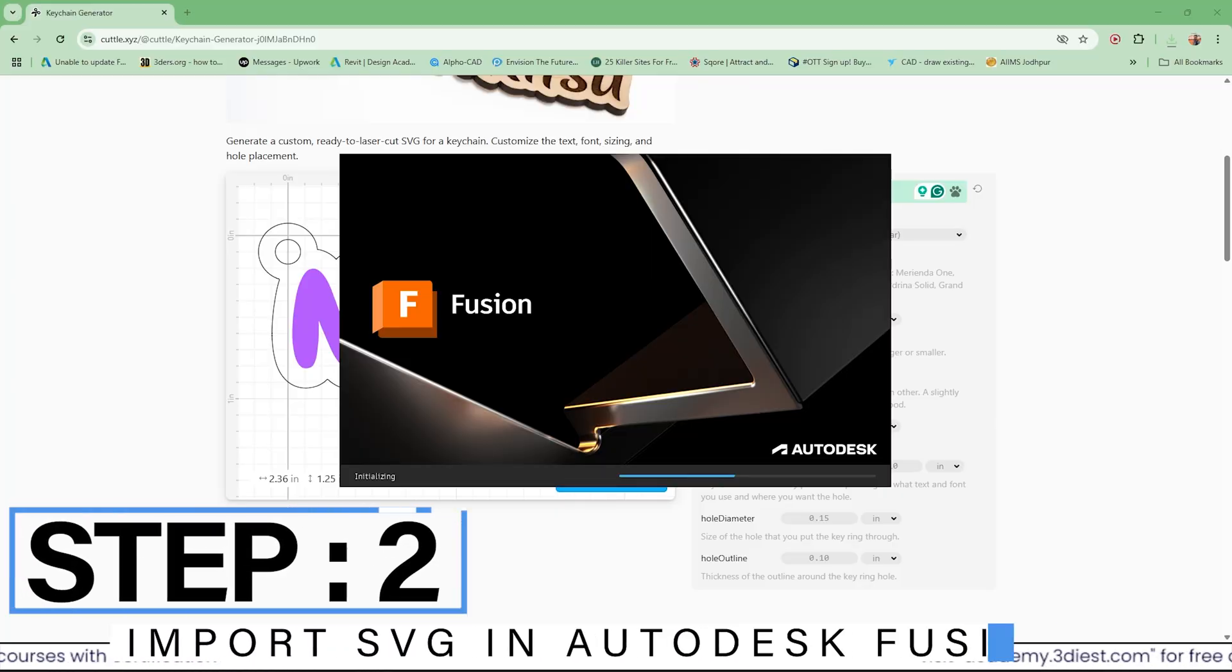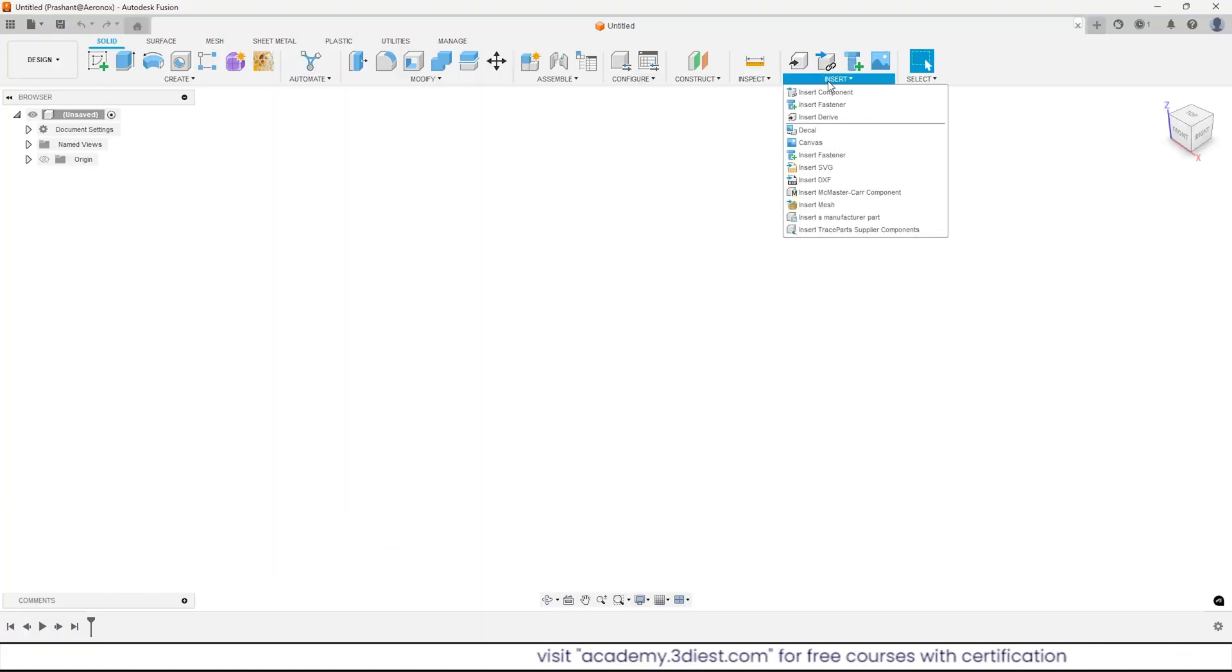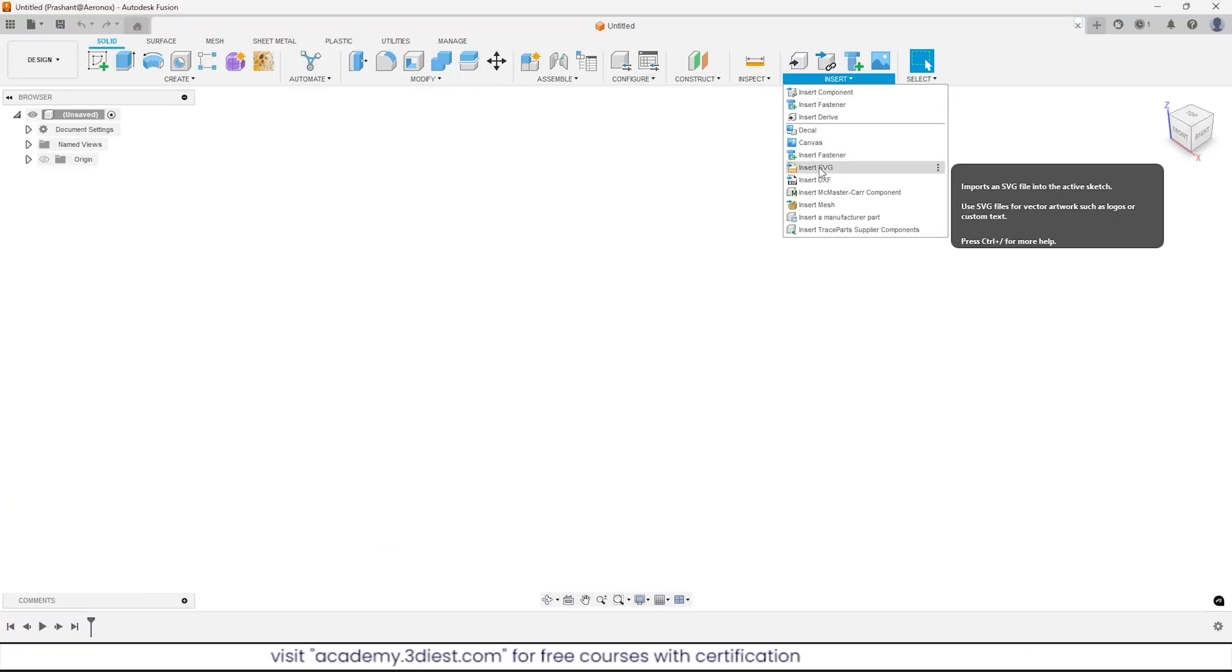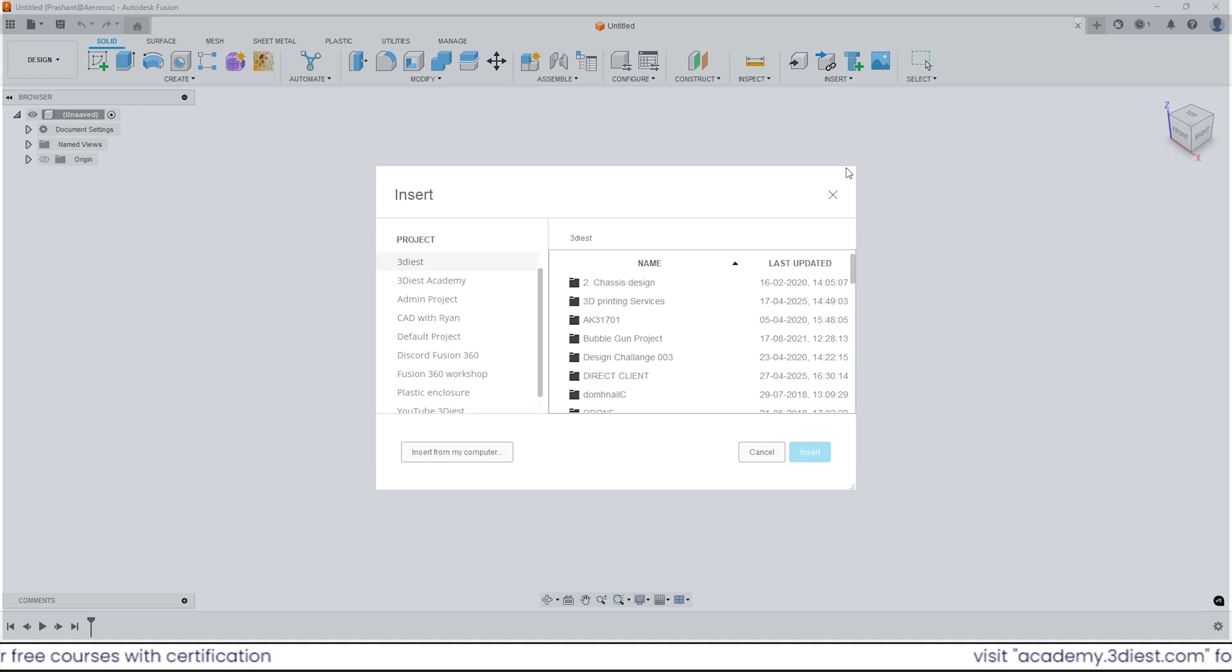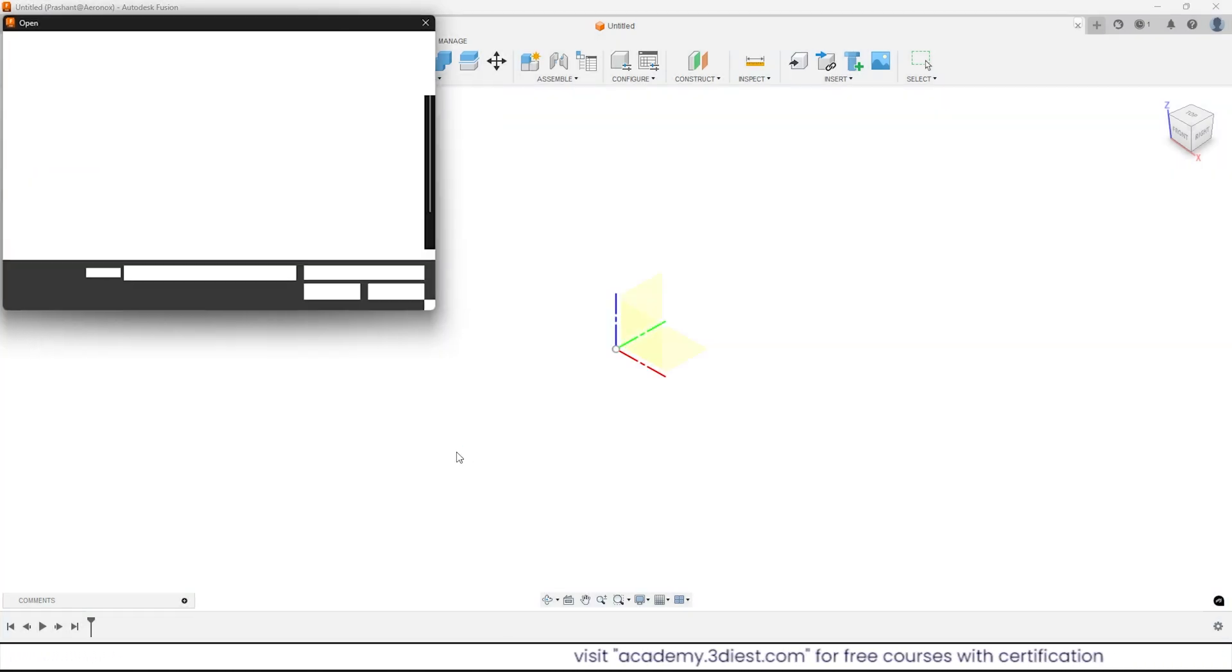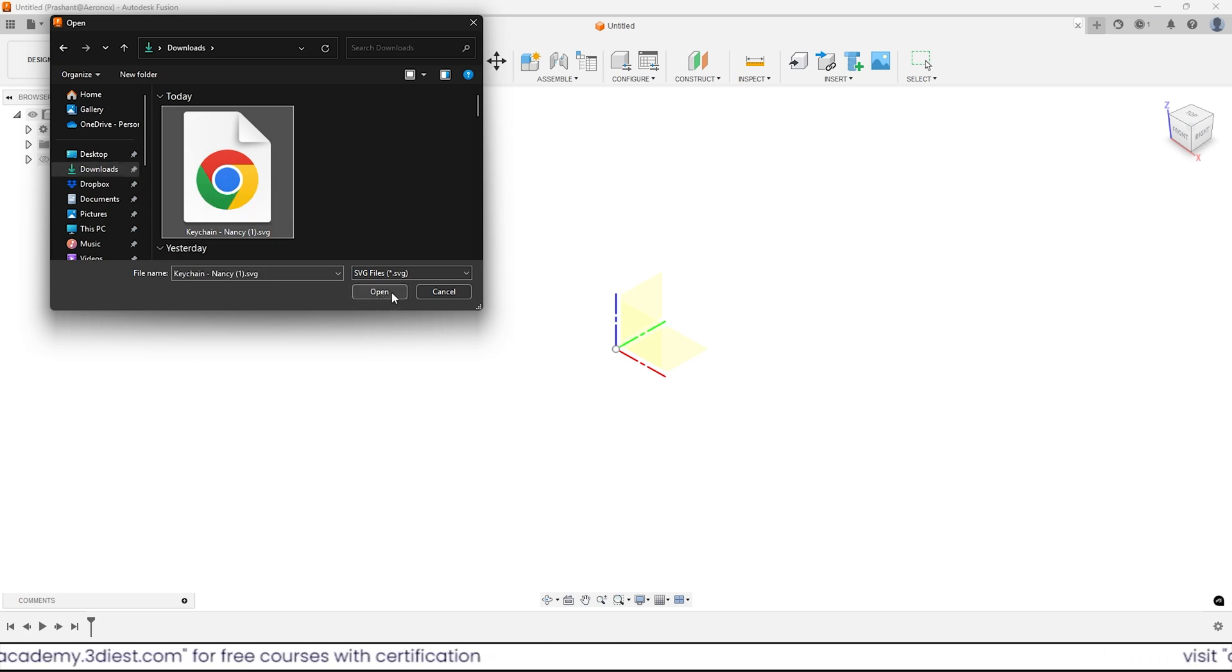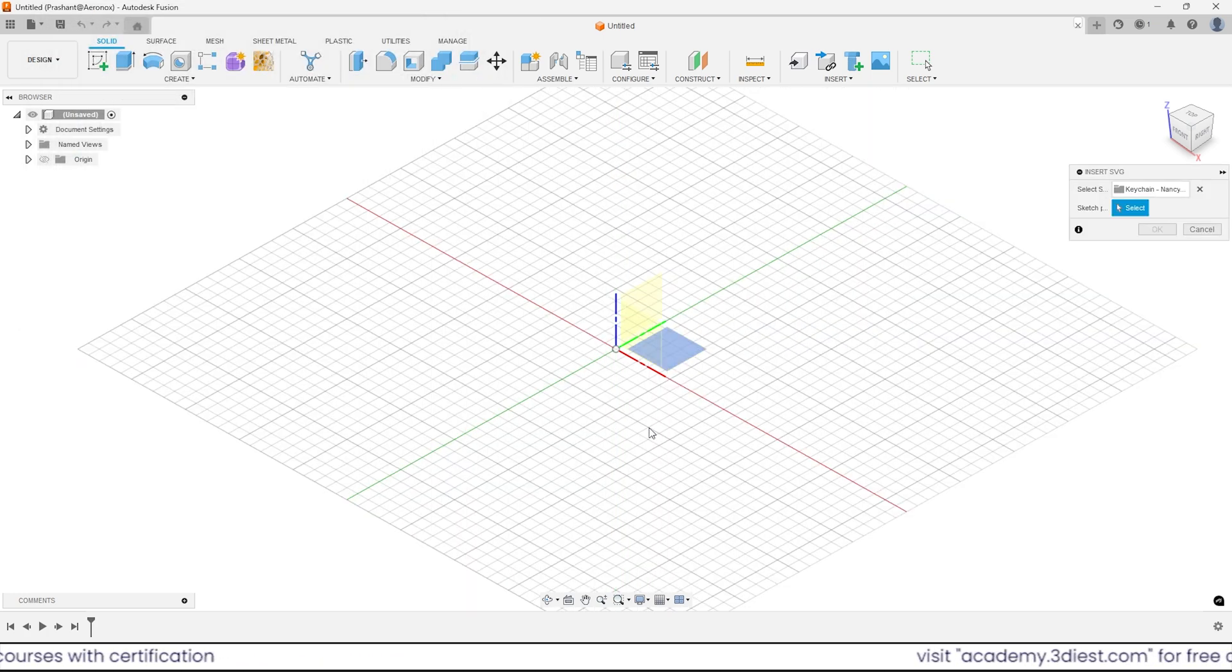Step 2. Launch Autodesk Fusion. Go to the insert section under solid tab. Activate this tool insert SVG. Now click on insert from my computer. Locate the downloaded SVG file. Select it and click open. Here specify the sketch plane.